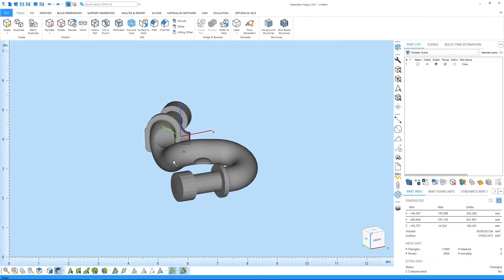Hi, this is Joachim from Materialize. In this tutorial video we'll talk about the marking tool in Magix.